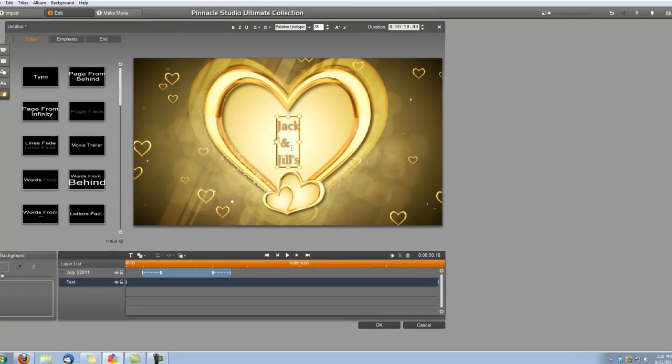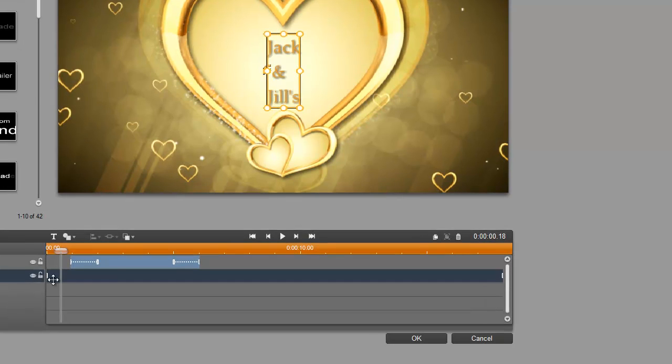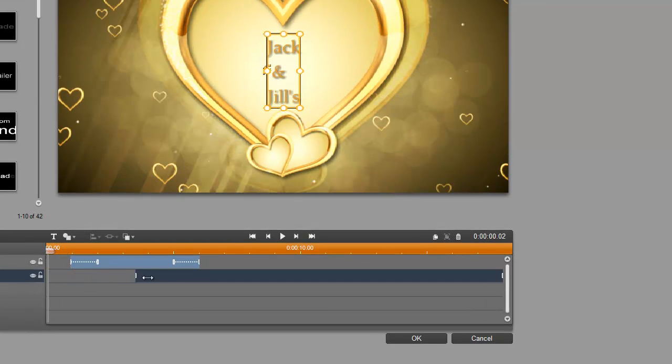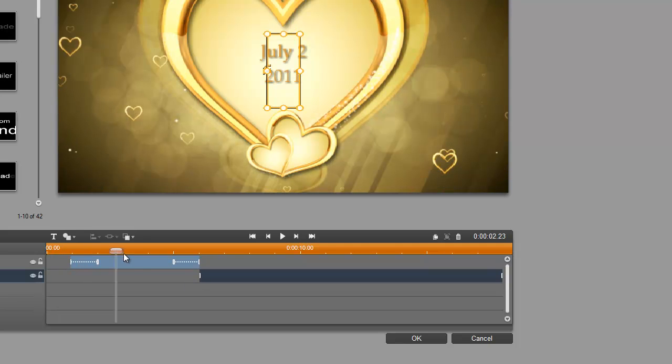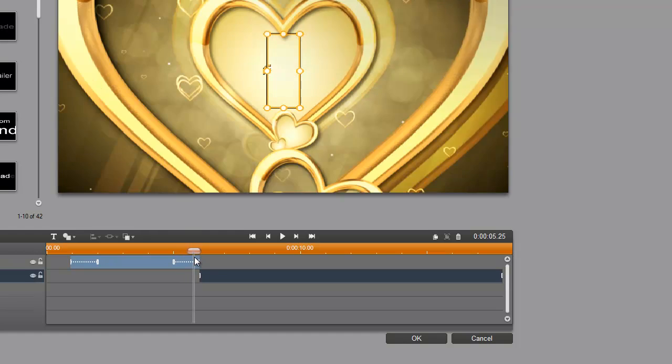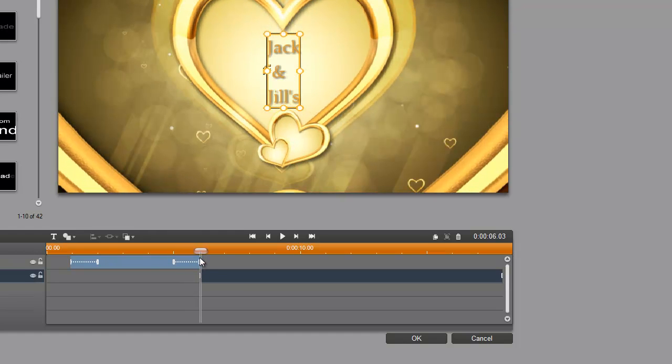Okay, and this title is going to come in at six seconds when the other one is leaving. So let's drag its beginning over to the six second mark. And we'll also grab our scrubber bar so we can see where the animation is at that point of time too. Okay, now we can center our title. It's almost there.